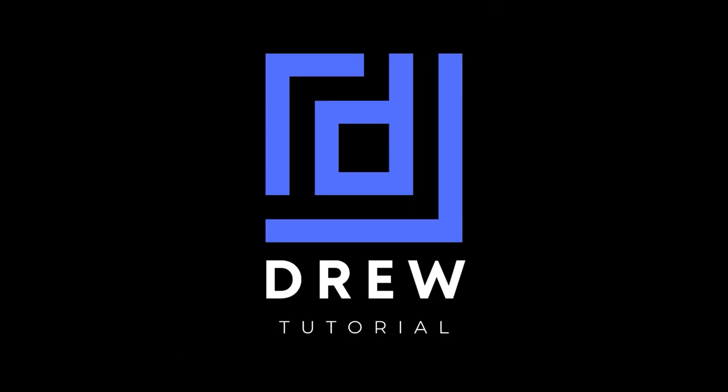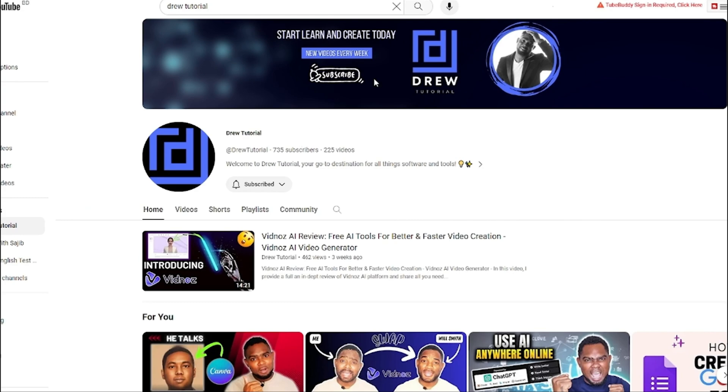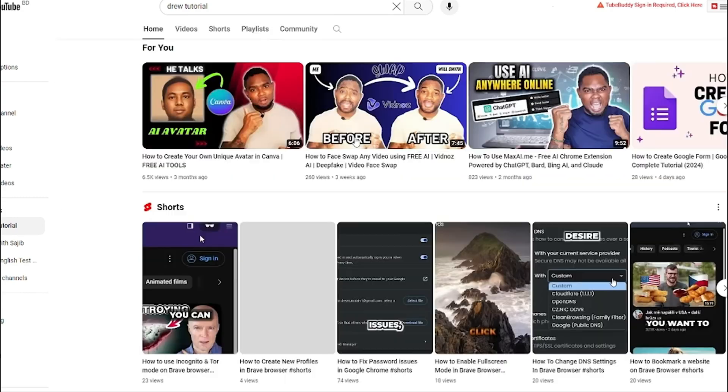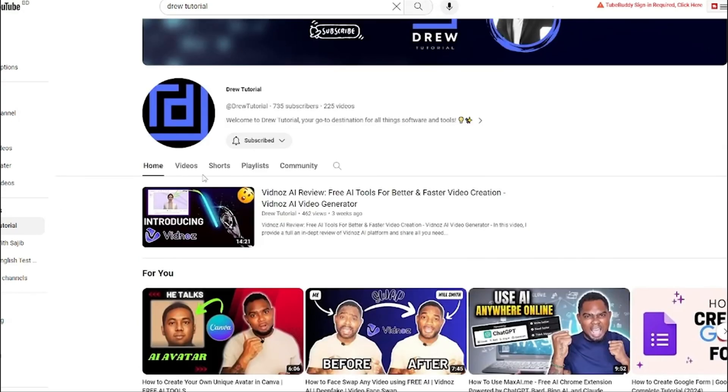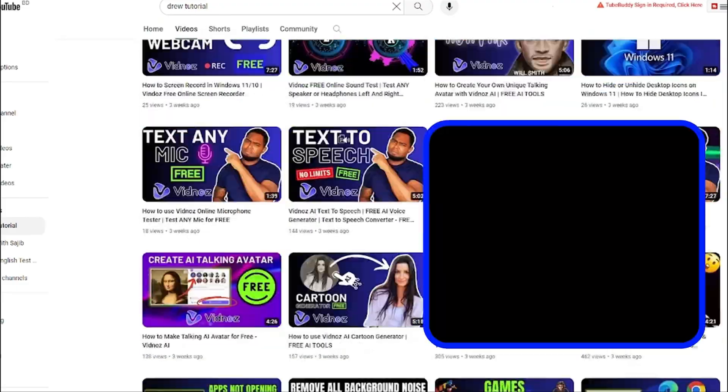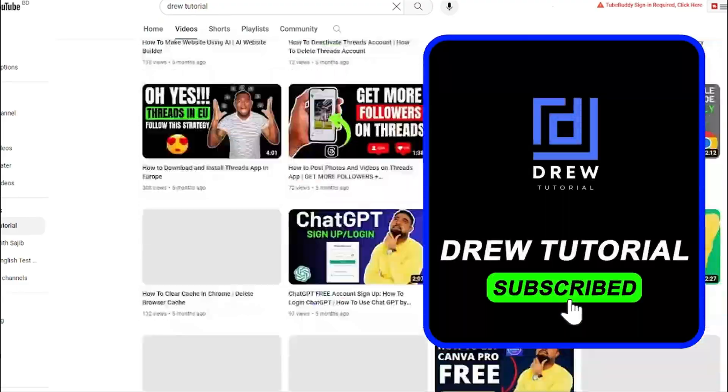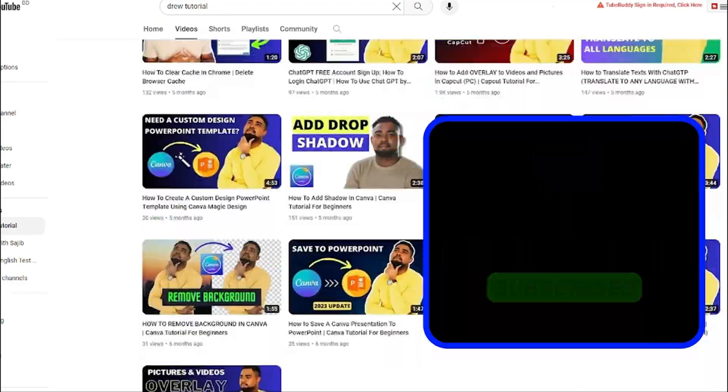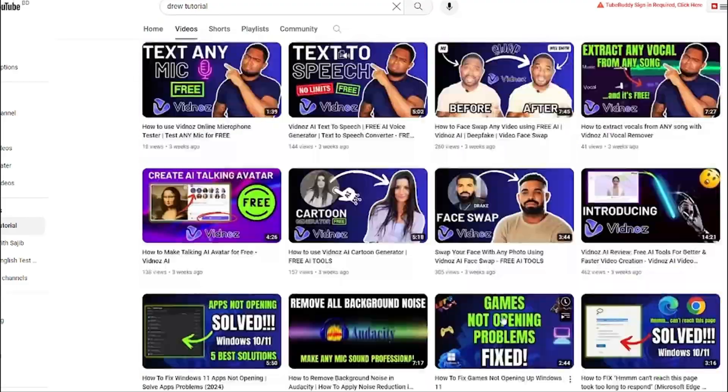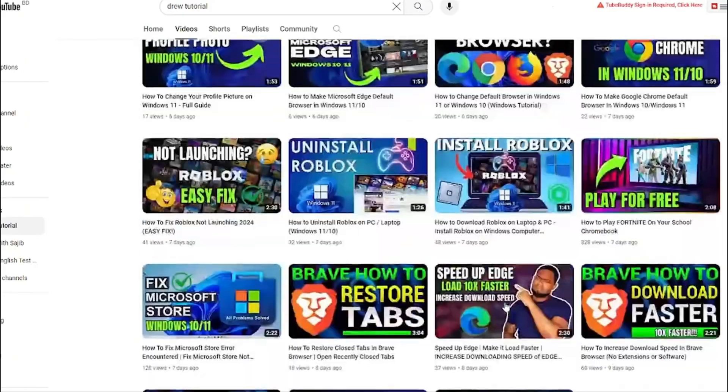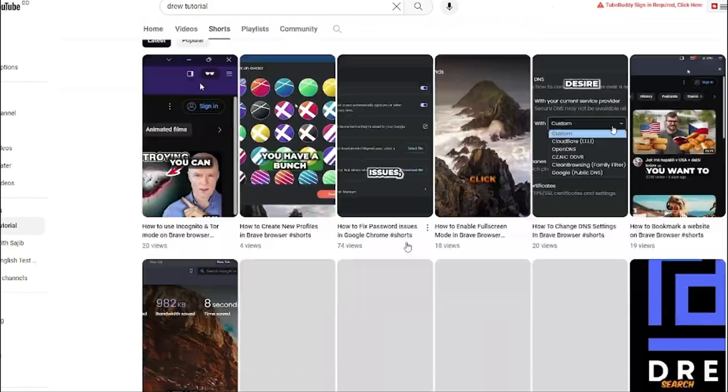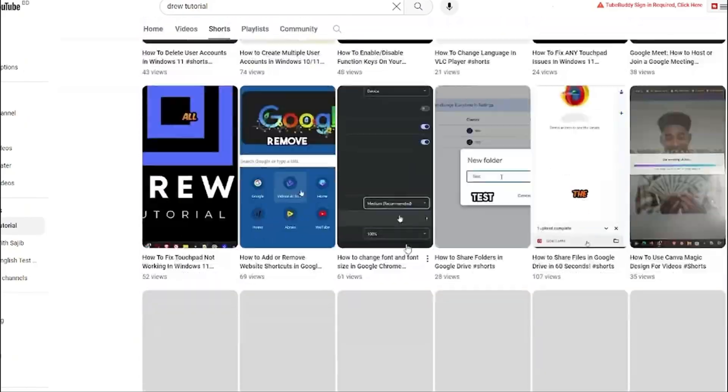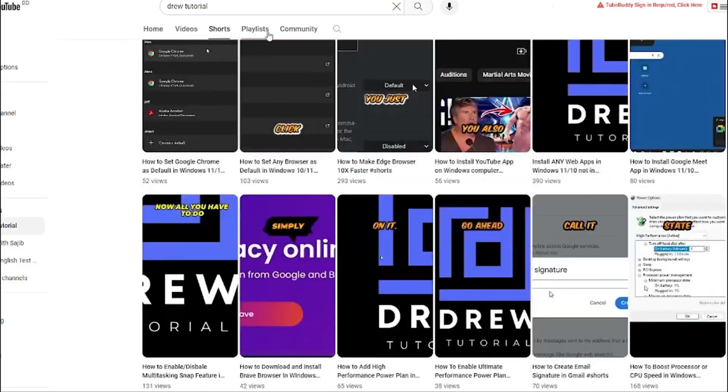If you do, go ahead and give this video a like and share your comments below - I'd really appreciate that. And if you've seen the channel for the first time, welcome to Drew Tutorial. I'm Anjo and I really appreciate if you hit the subscribe button below to help grow this community and also so that you'll never miss out when I release another helpful tutorial just like this one. Thank you very much and see you next time.